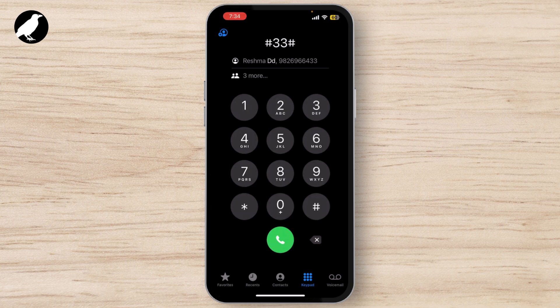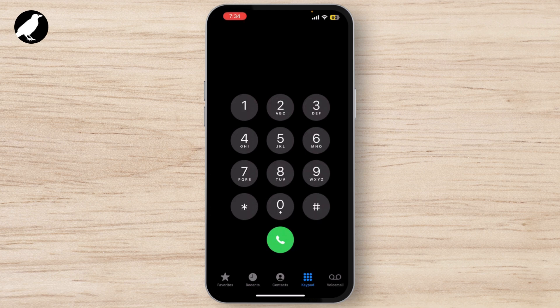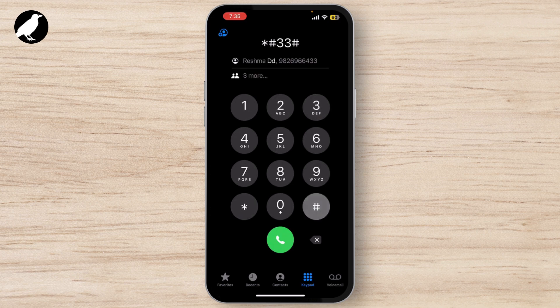To turn off call barring and allow all types of calls again, open the Phone app again and tap on the keypad. Dial *#33#* — but again, check with your carrier for the correct code for your network. Press the call button and you should see a confirmation message that call barring has been successfully deactivated.